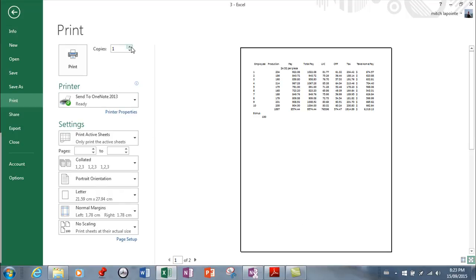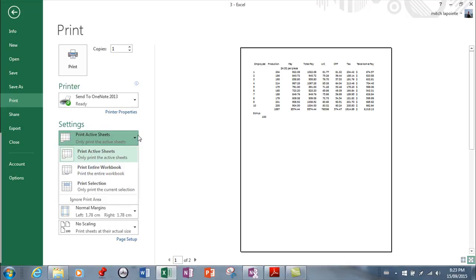Of course you can choose the amount of copies you want to print, but more importantly you want to decide what it is that you would like to print. So if you want to print the entire workbook, that would mean every single sheet in the workbook, every part of every sheet in the workbook.